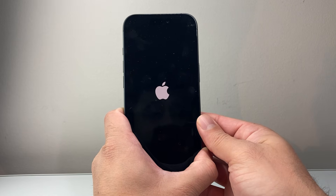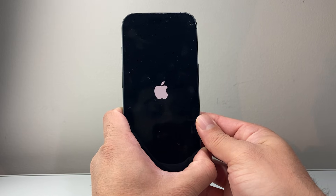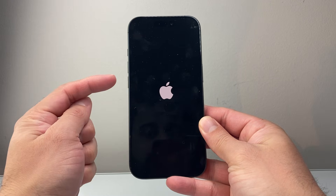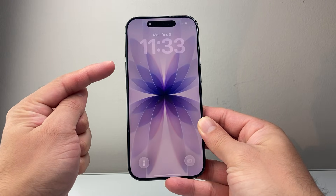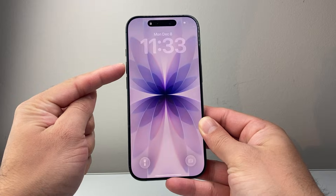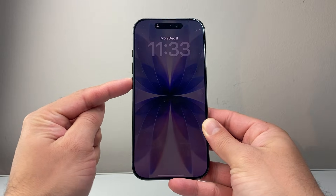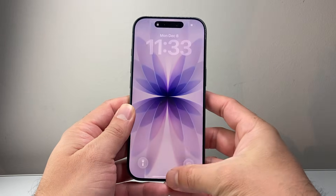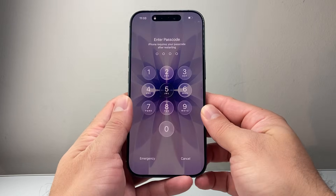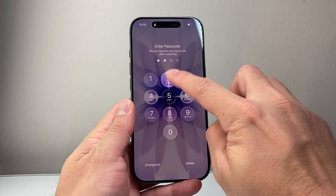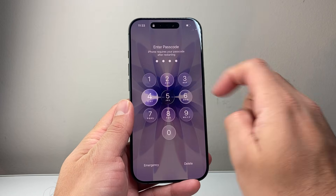This method will not delete any of your data, so it is safe to do. If it doesn't work the very first time, go ahead and try it again. Quickly press and release Volume Up, Volume Down, and then hold down the big side button until the screen goes completely black and the Apple logo appears.